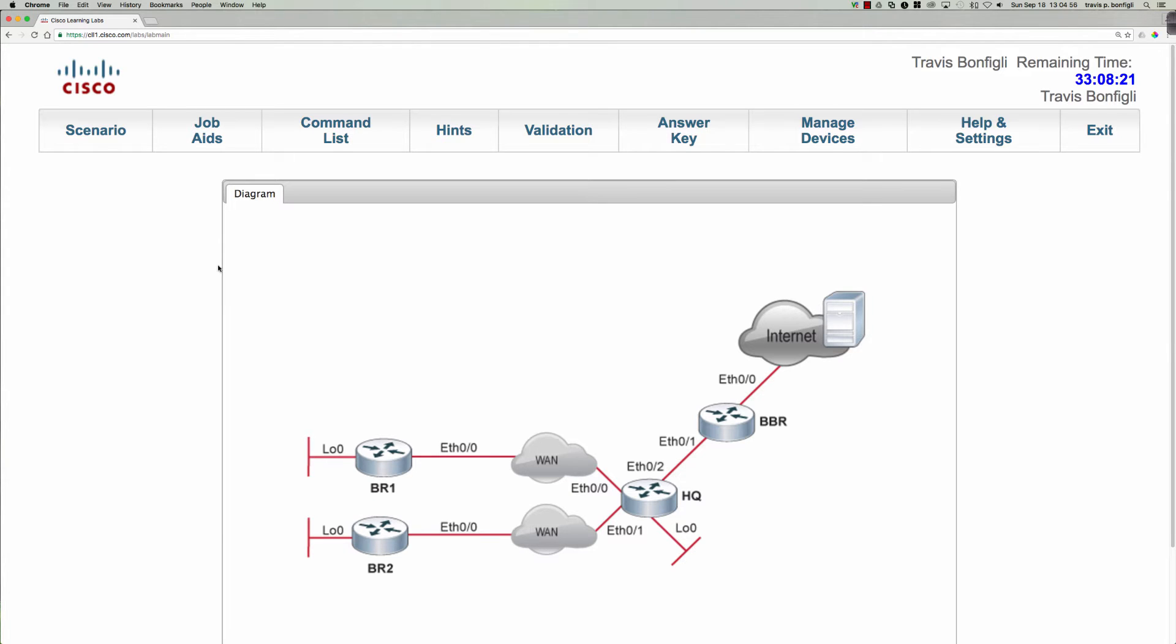We're taking a step back and departing from our discussion on EIGRP to now close out the Challenge Activity on RIP-NG, in other words RIP with IPv6 or RIP Next Generation.